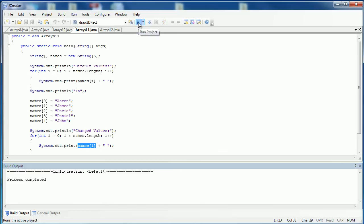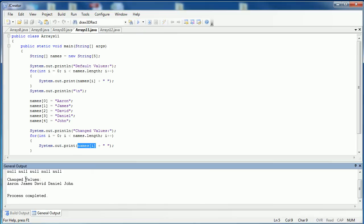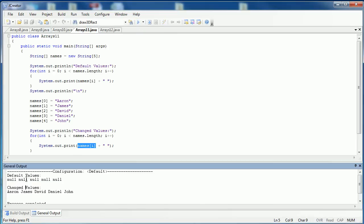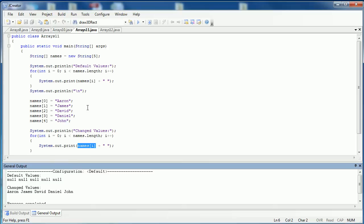Let's go ahead and see what happens. The default value inside of a string array — and for any object array — would be null. And null, again, means nothing. And then you can see down here, after it changes, that it puts in the names that I put in right here and prints it out.